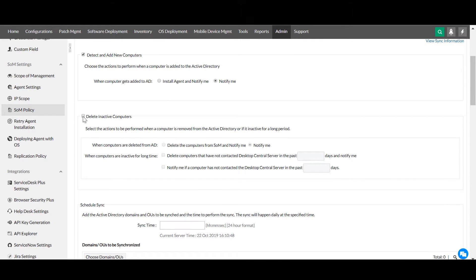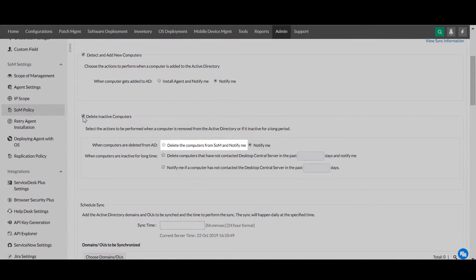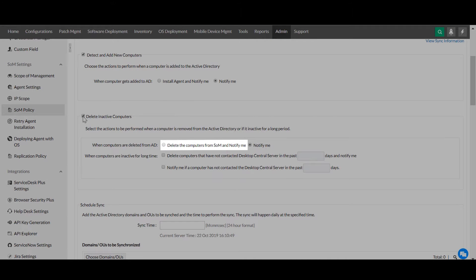Assume a computer is deleted from Active Directory. You can choose to delete the computer from the scope of management automatically or just receive notifications about it.